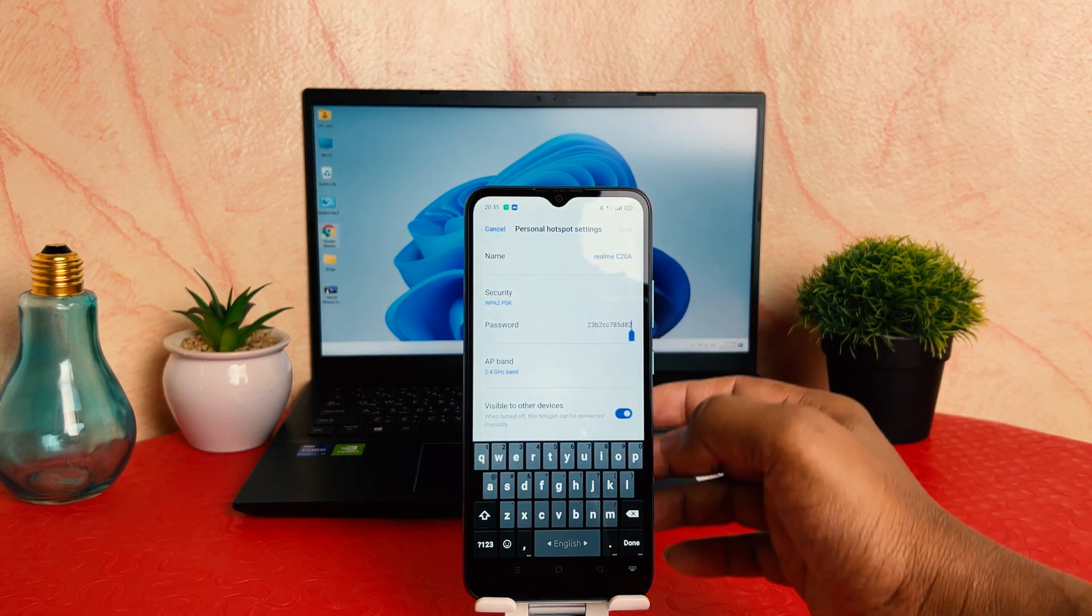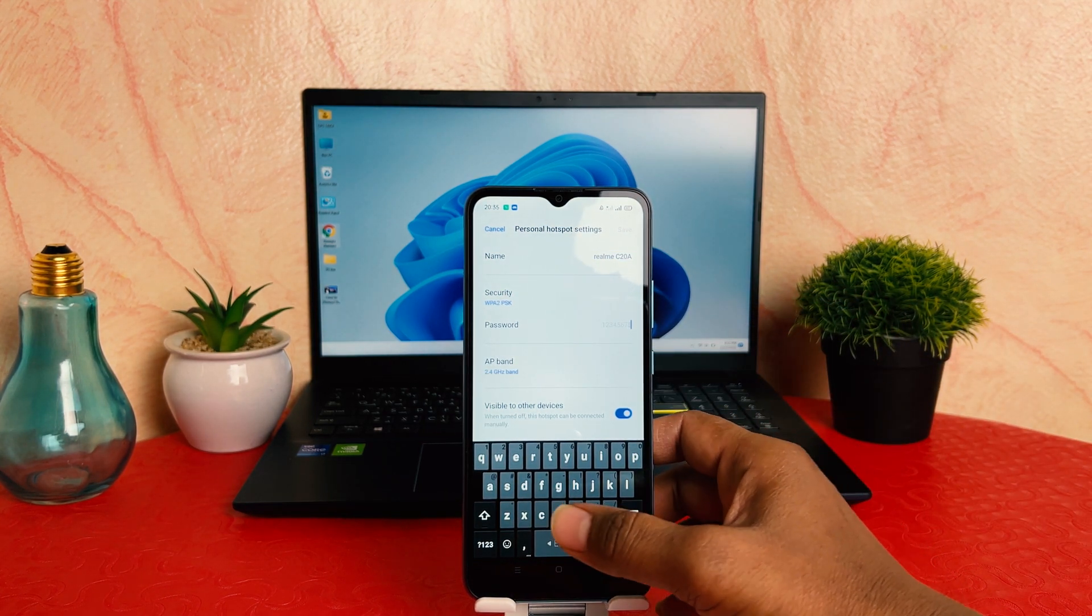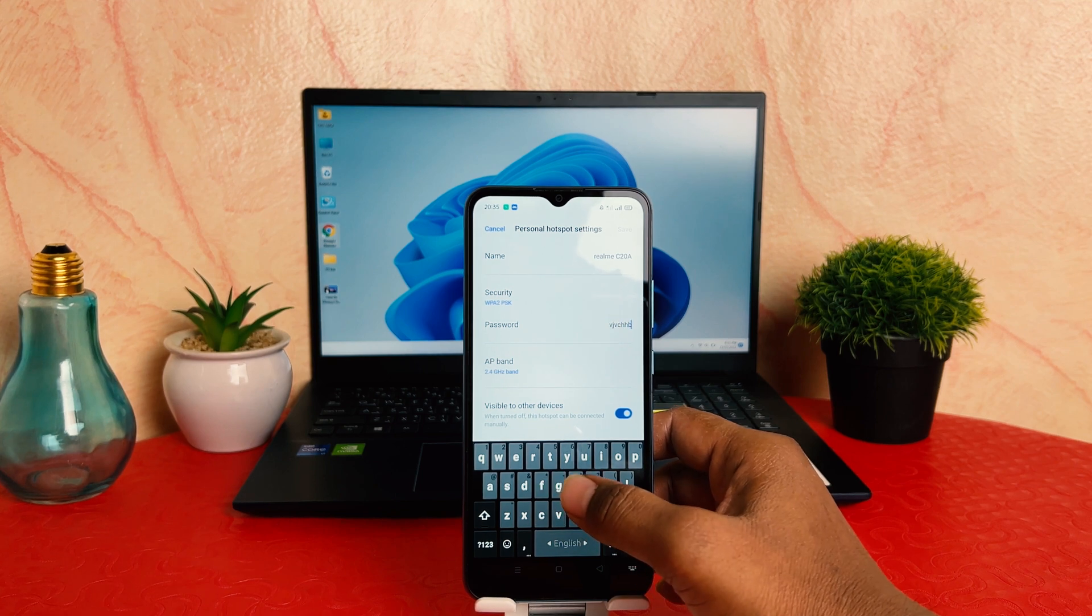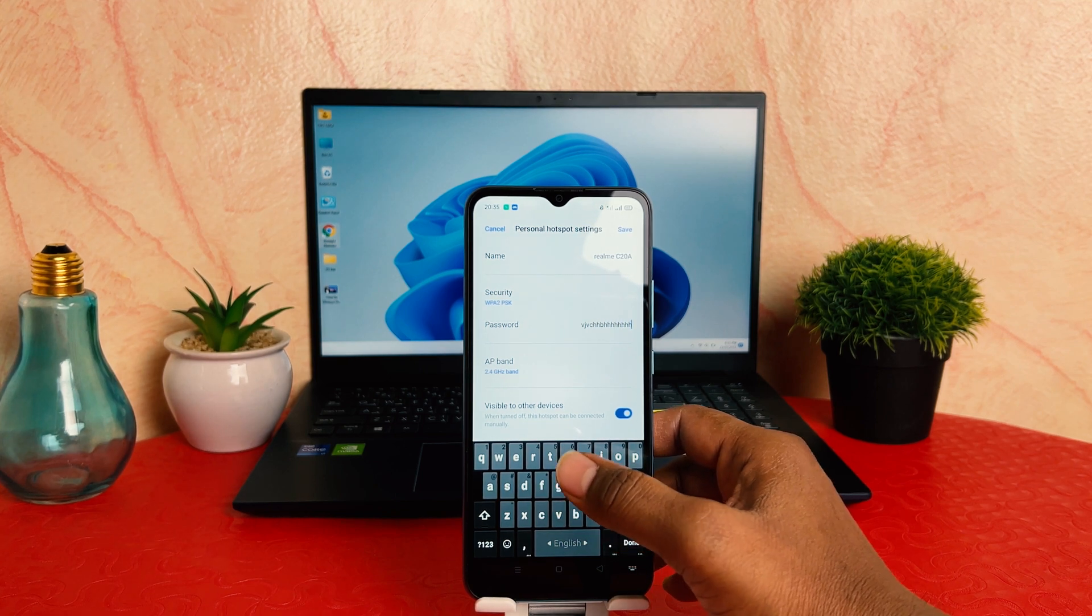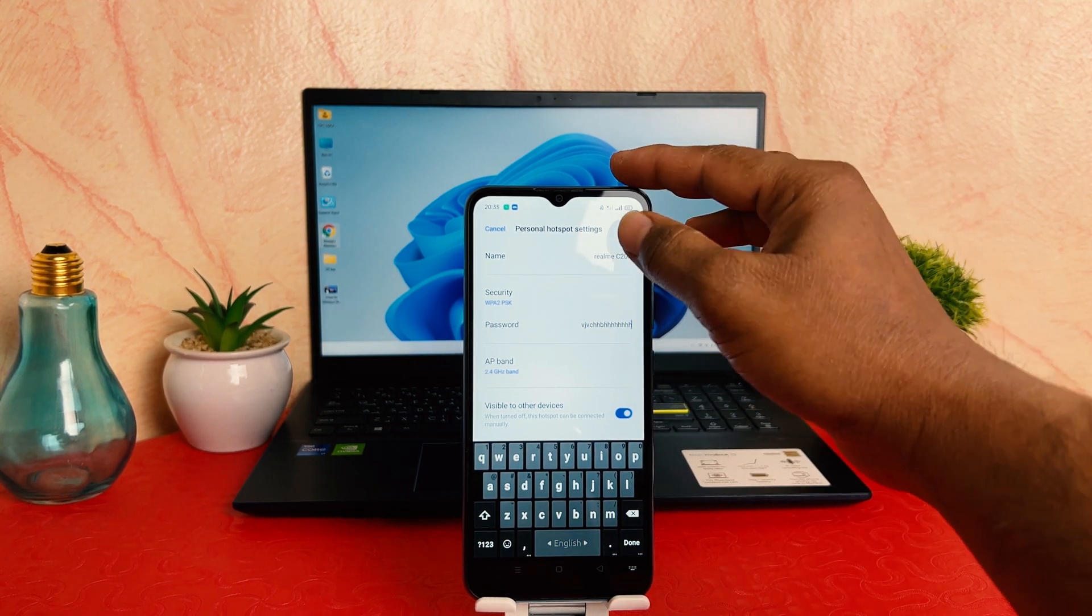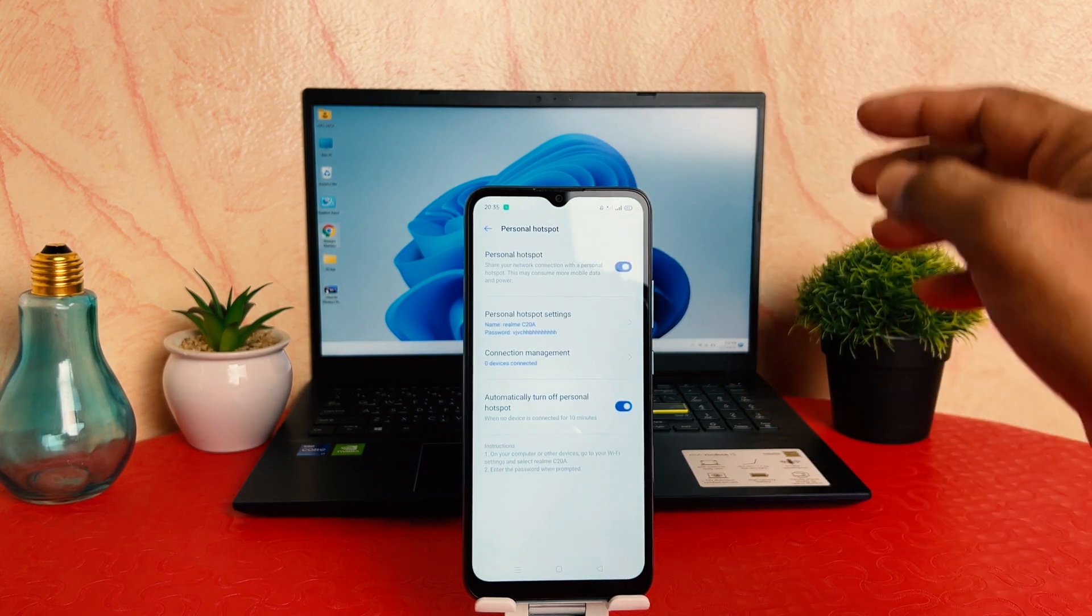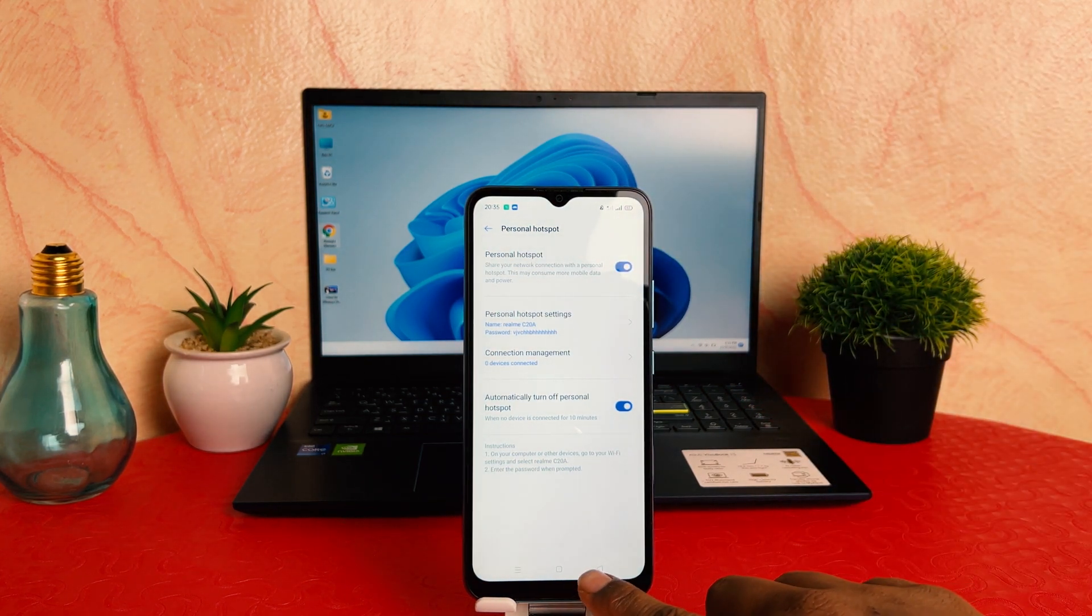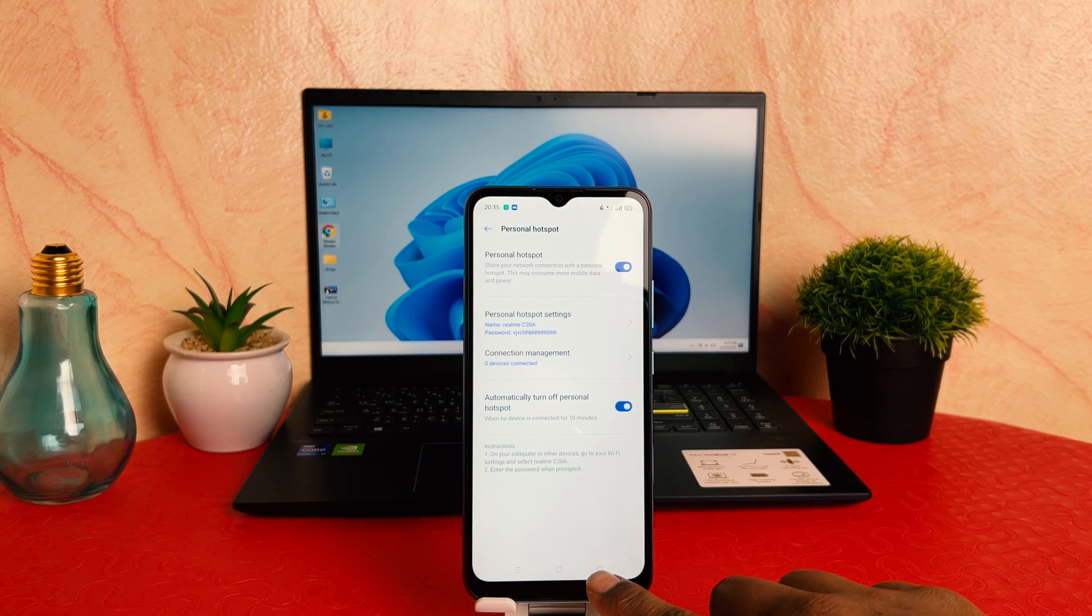To change the password, you can easily type the password whatever you want. For example, I just type this password and I make it save. So from now, my friends and family they can easily...